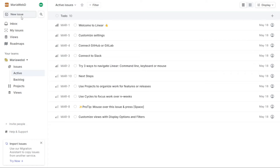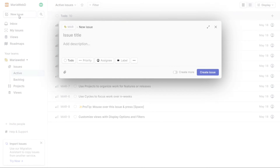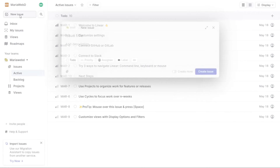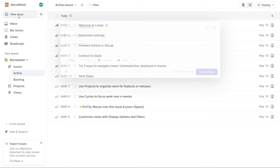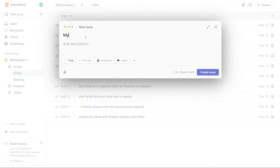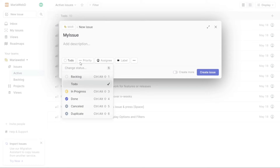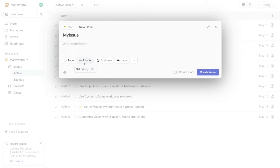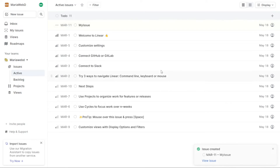The New Issues tab in Linear is a powerful tool that allows you to create a new issue quickly and easily. To create a new issue, simply click on the New Issues tab and a pop-up window will appear. From there you can enter the issue title and description, set the status, priority, and label, and assign it to a specific team member. Once you have entered all the necessary information, click on Create Issue and the issue will be added to your workspace.